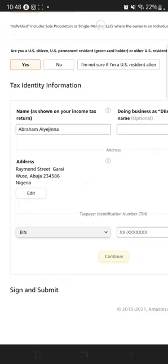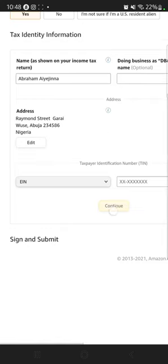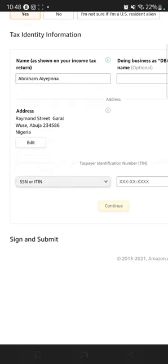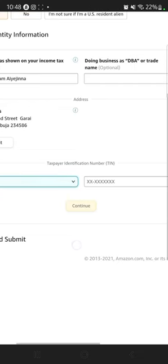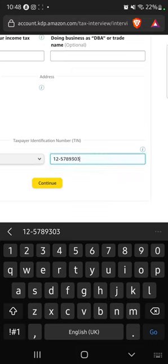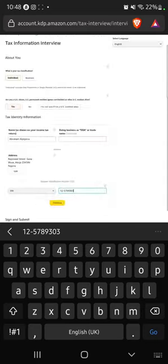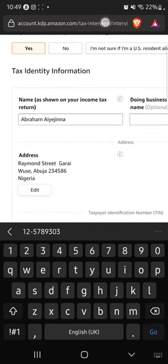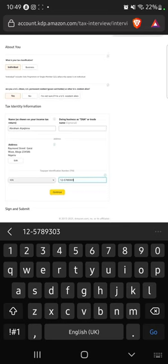Once your address is saved, next enter your EIN number. You will see a bar that may show SSN — change it to EIN, then enter the nine digits they gave you. Click continue. A W-8BEN form will appear — scroll down and put the same name you entered earlier as your signature, then save. Once you save, it will confirm your tax interview has been completed.